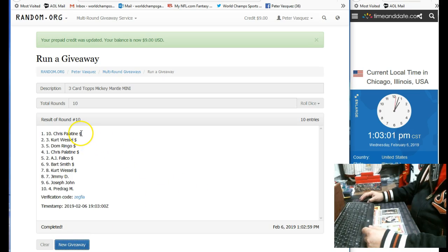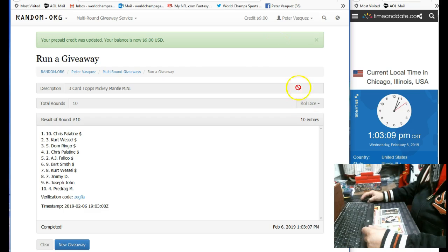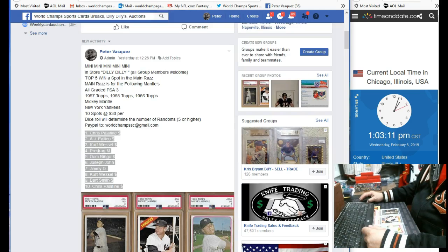Okay, Chris P., Kurt W., Dom R., Chris P., and AJ. Those are the top 5. So let's mark this done.